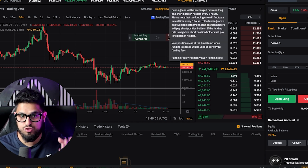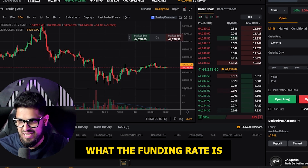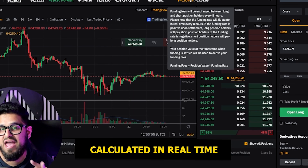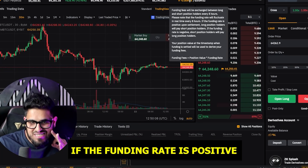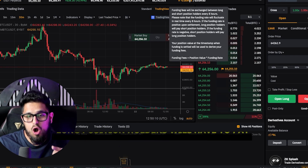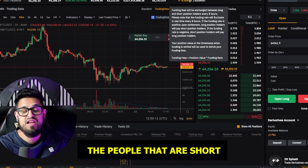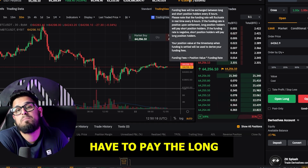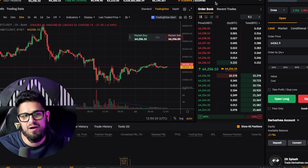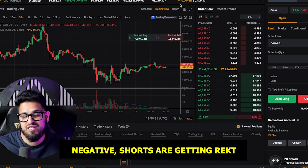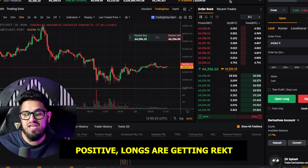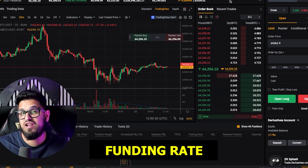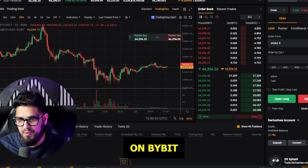If you are somebody that trades derivatives, you need to understand what the funding rate is. This funding rate gets calculated in real time every eight hours. If the funding rate is positive, long position holders will have to pay the people that are short. If the funding rate is negative, short positions would have to pay the longs. Another way to think about it: if this number is negative, shorts are getting wrecked; if this number is positive, longs are getting wrecked. You need to understand the funding rate if you're trading leverage on Bybit.